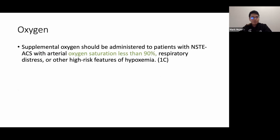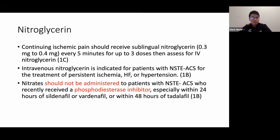Treatment: administer oxygen for oxygen saturation below 90%. Give nitroglycerin for continuing ischemic chest pain — up to three doses five minutes apart; if persistent, give IV nitroglycerin. Nitroglycerin should not be given within 24 hours of sildenafil or 48 hours of tadalafil.